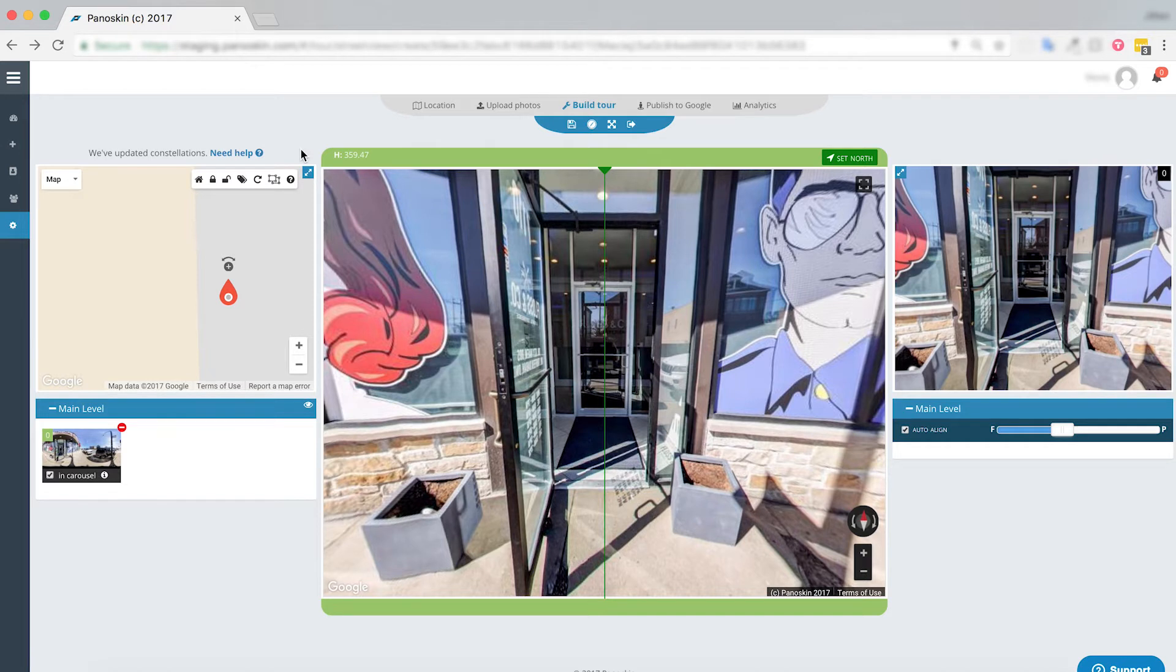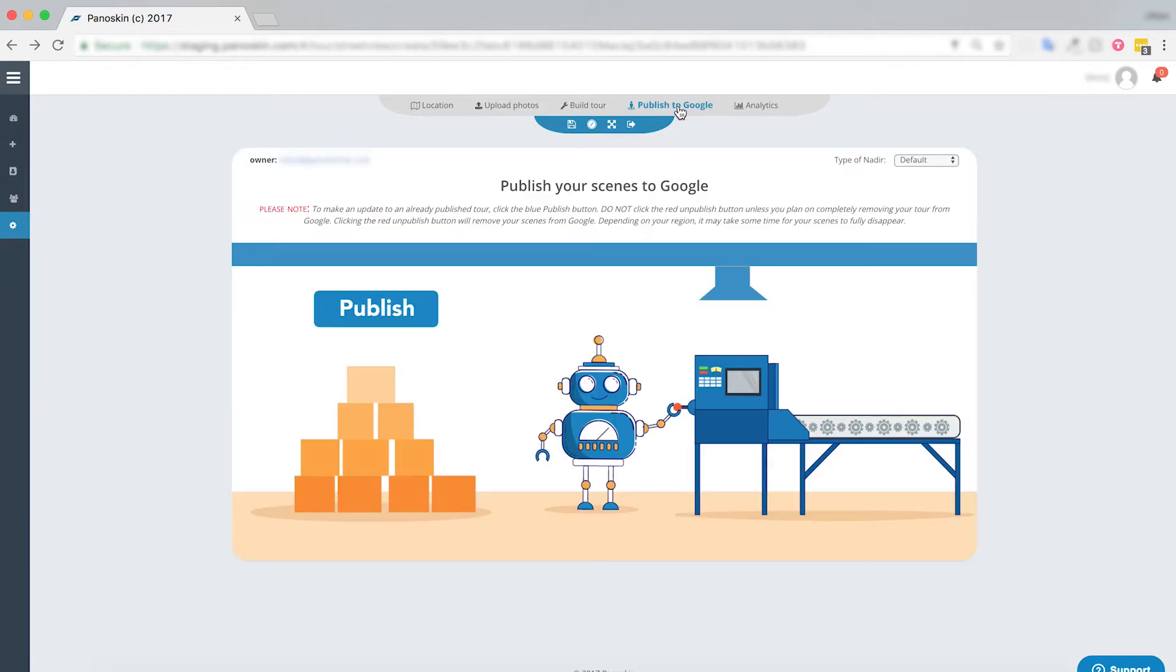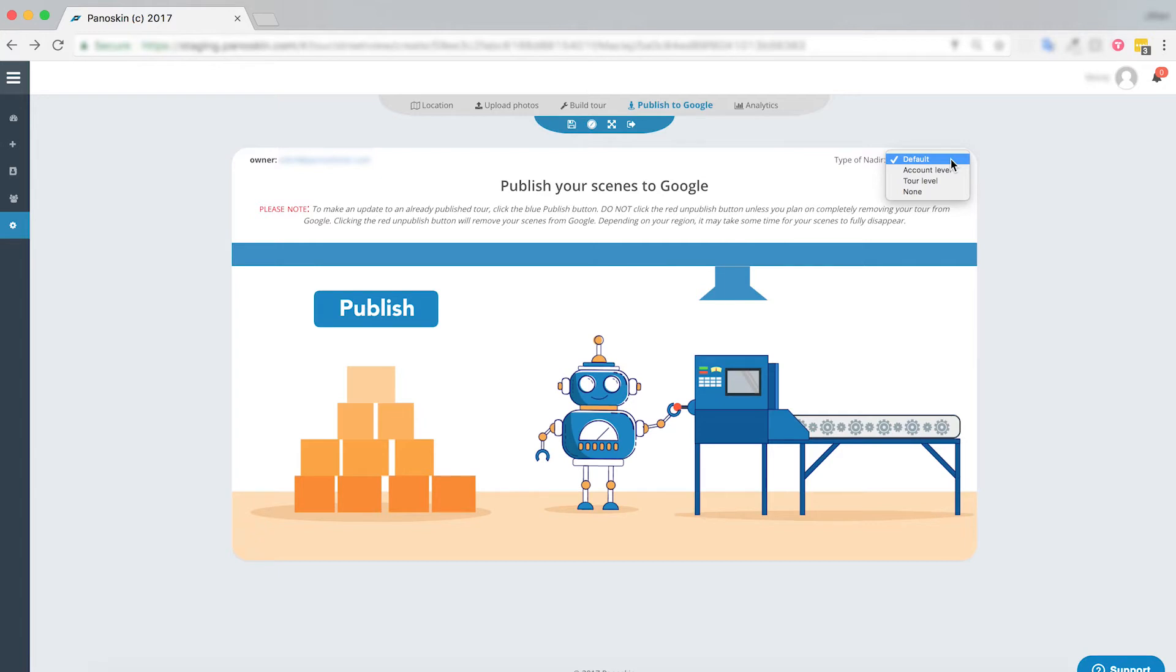So to get started, let's go over our various nadir options that are available in Panoskin. When you upload a nadir, there's going to be a number of ways you can do this, but just before you publish, this is where you're going to decide what kind of nadir you would like to add to your tour. The options are a default nadir which is a stretched blurred nadir, an account level nadir, a tour level nadir, or you can choose not to have a nadir at all.